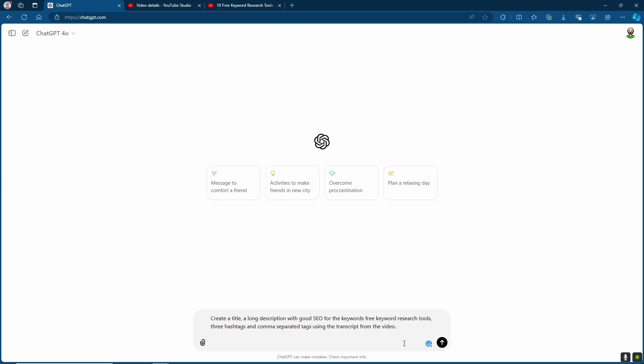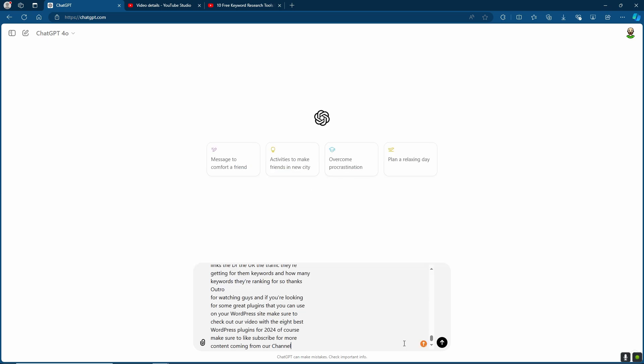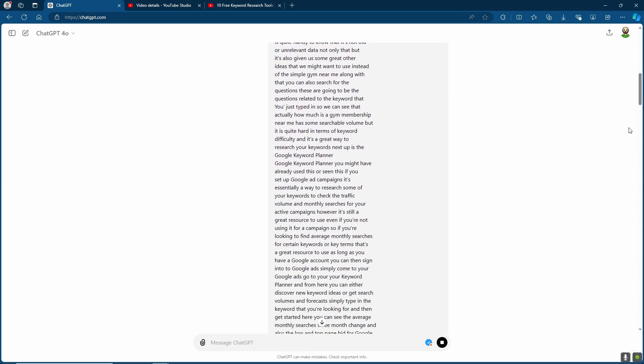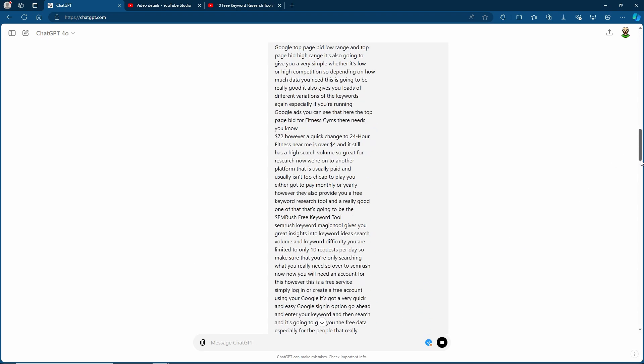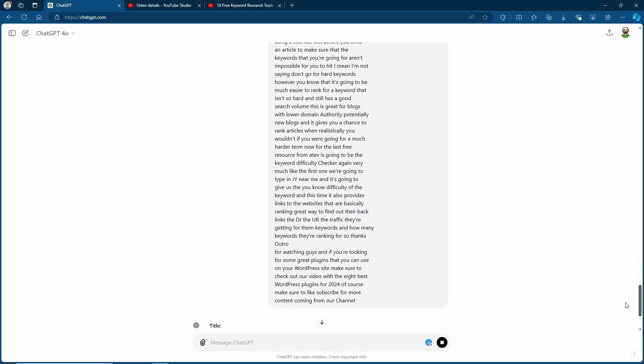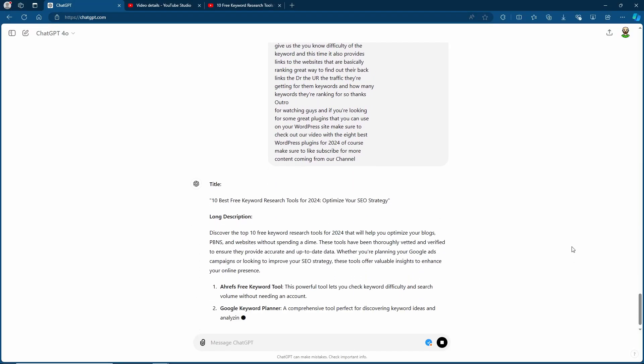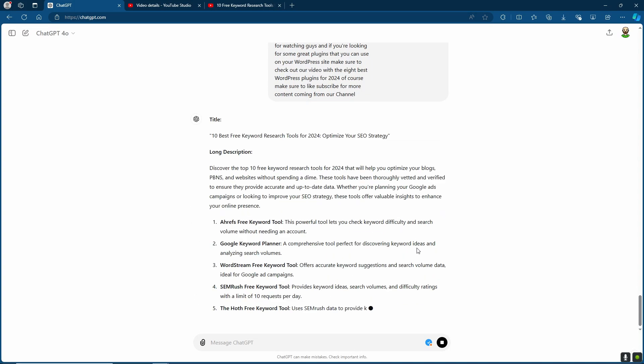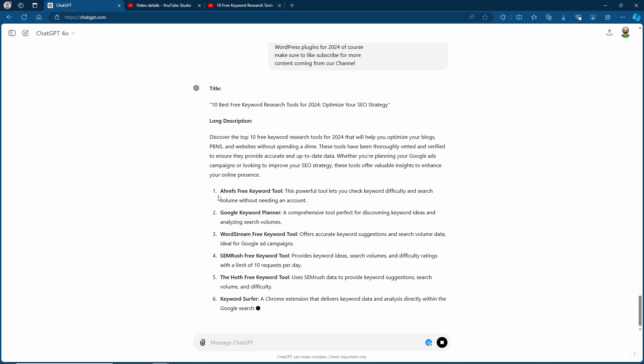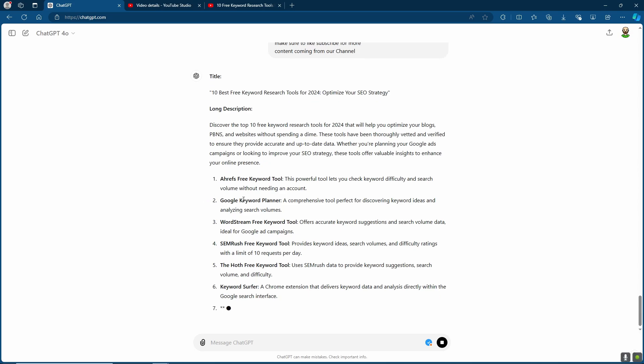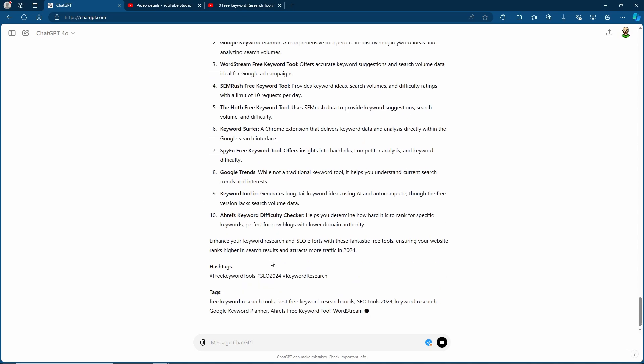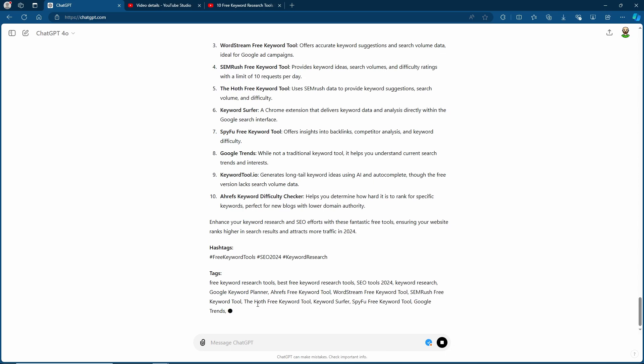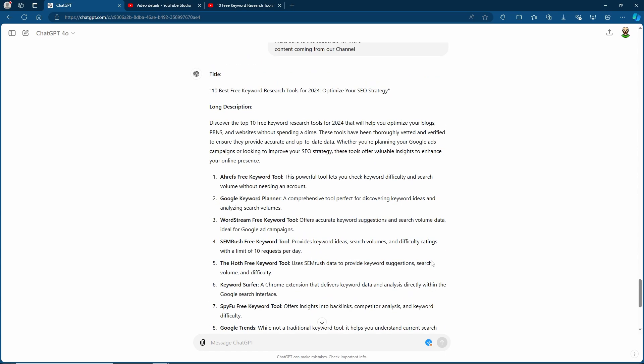Simply put a couple of spaces there and I'm going to paste in the transcript. Now it's basically just going to go through the entire transcript of the video and essentially gather what we're doing, give you a title, nice description. As you can see here it's really gone through because it's actually got the numbered free keyword tools that I've done within the video. It's given us our three hashtags and also comma separated tags which we can simply copy and paste right into the YouTube section.